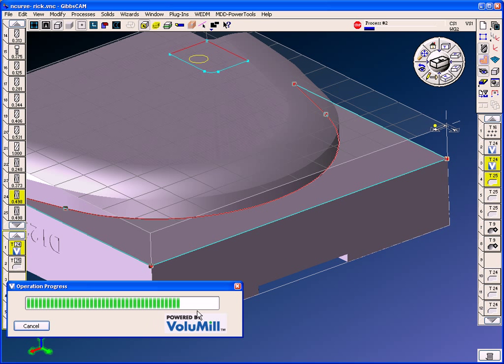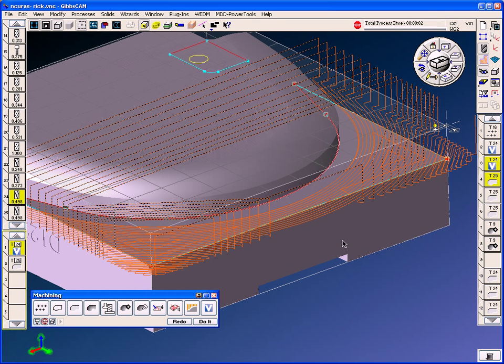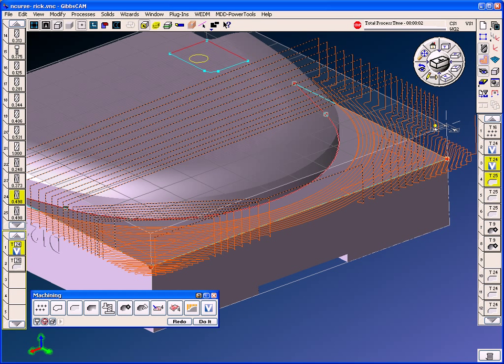When you say redo it, it'll recalculate the volume mill toolpath and apply it. And you can combine them with Gibbs CAM processes as well. So you can multiple process with these strategies.